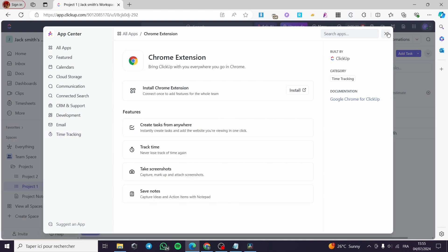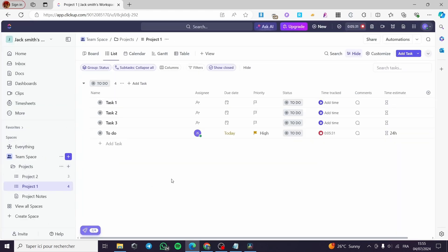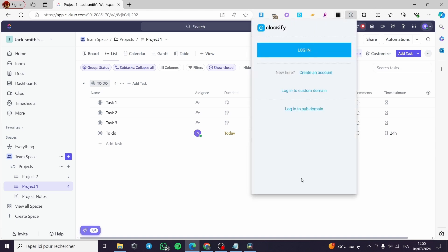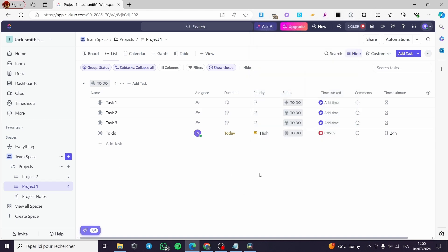Finally, when you finish all of these steps, as you can see, we have the timer and it has started. With the app, it will be shown right there in your browser and everything will be good to go.